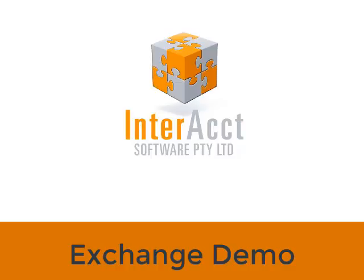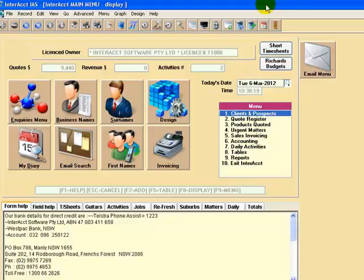Welcome to this Interact Software video demonstration. What we're going to be looking at in this video is the exchange of information between Interact and Microsoft Outlook. This is the subject matter for a new software module that we've just released.